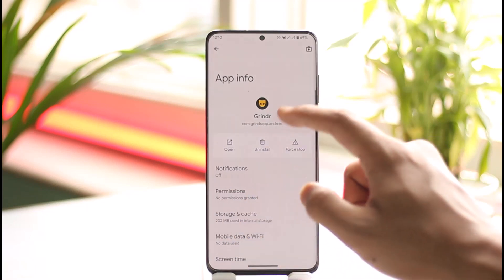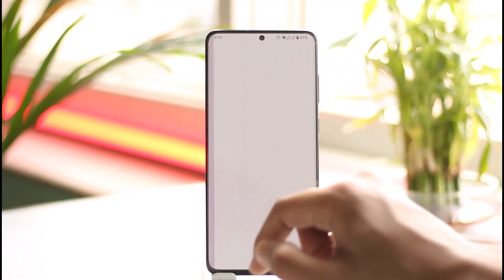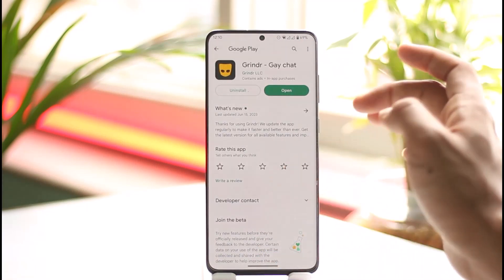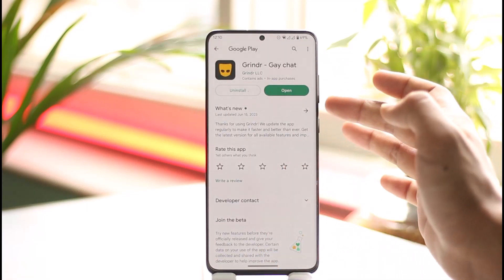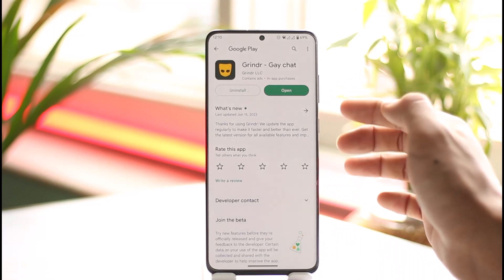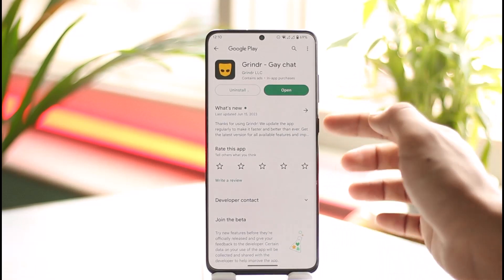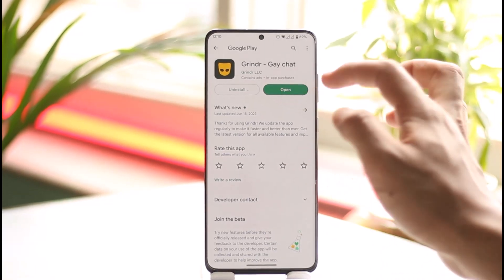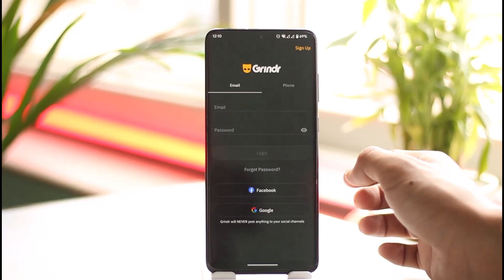Once you've done that, come back to Grindr and check if the Grindr app has an update available. If it does, definitely make sure to update the app to the latest version.